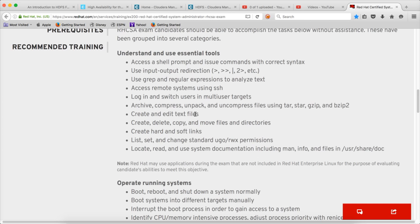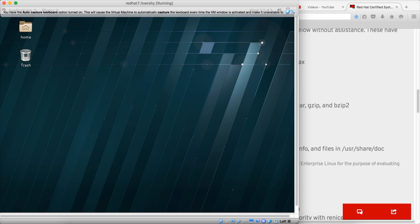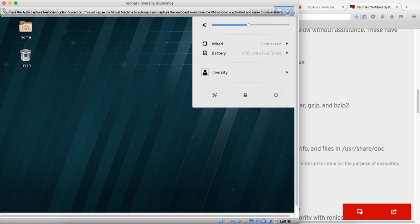As part of that, we will see how to create and edit text files using both command line as well as the graphical user interface. First, I logged into the VirtualBox using the user which I have used to set up this Red Hat 7.